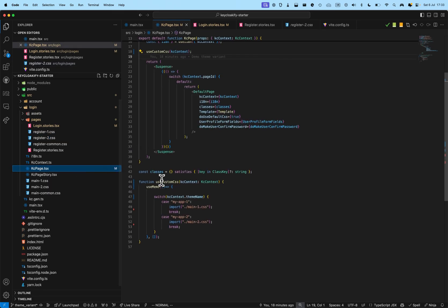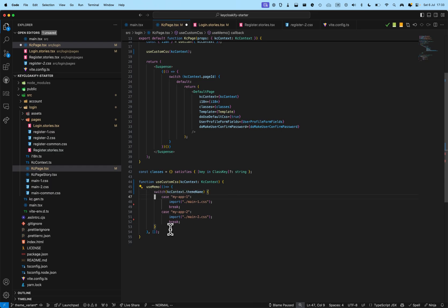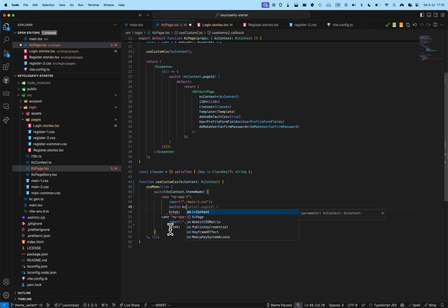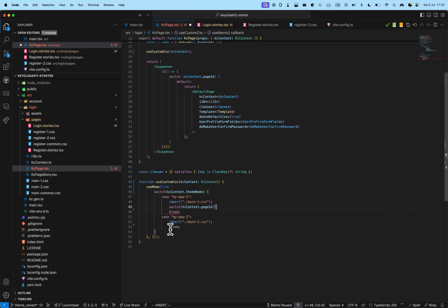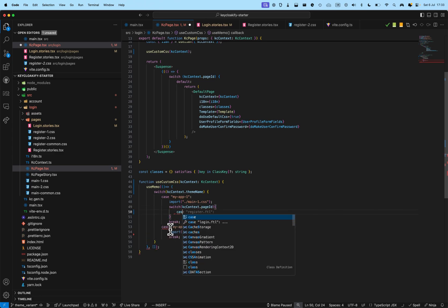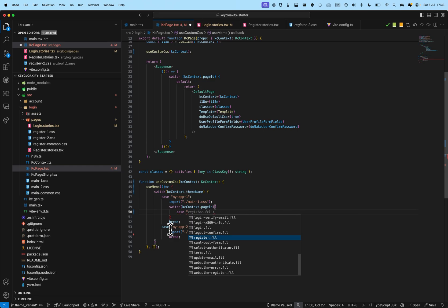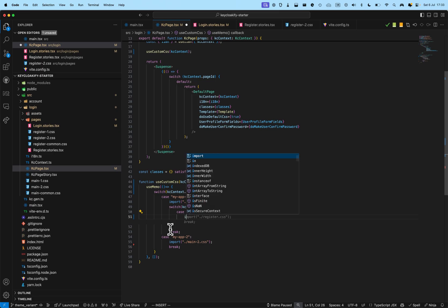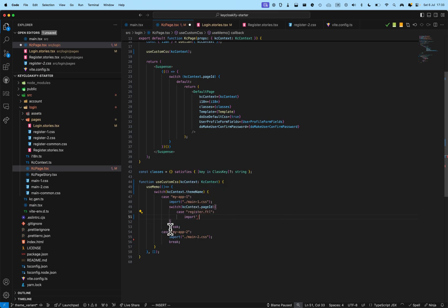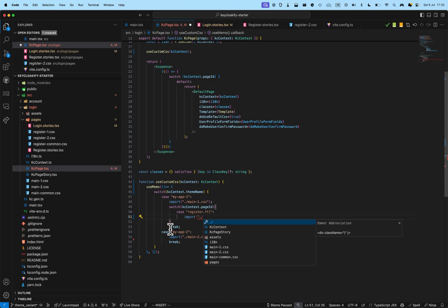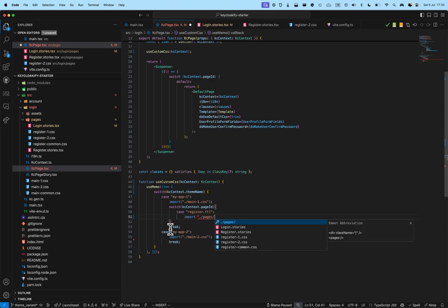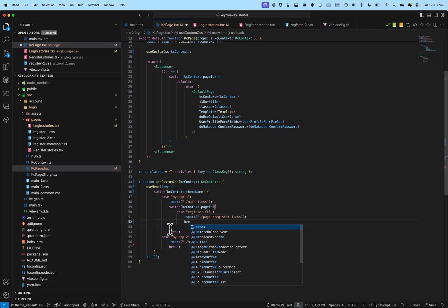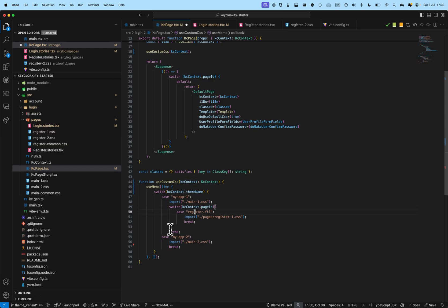And, very easily, I will be able to add another switch here. Switch KC context page ID. Case register. And, here, I can import pages register1.css. And, here, it's a bit gimmicky, because it's a switch statement, but with only one switch.